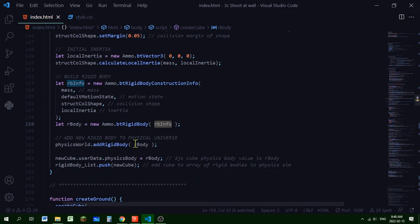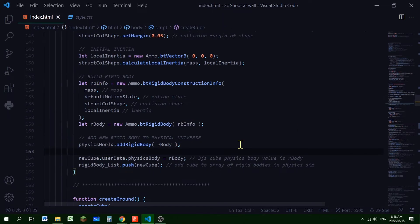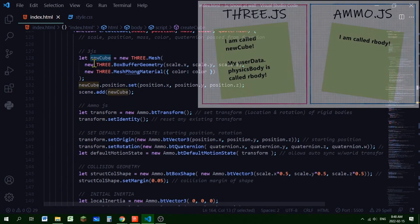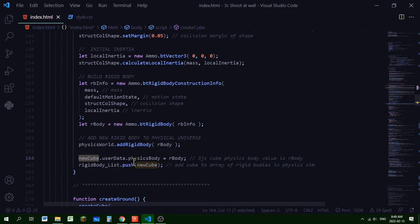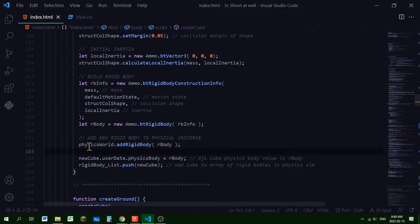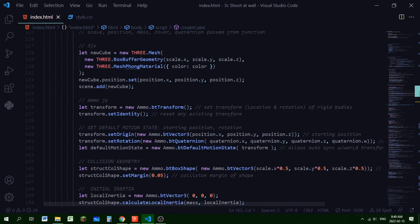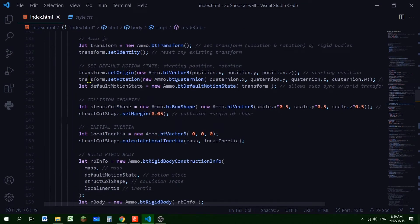We add rbody to the physics world via physicsWorld.addRigidBody(rbody). To link the Three.js object and the Ammo.js body, we set newCube.userData.physicsBody = rbody. Then we push this object into rigid_body_list — the array of all rigid bodies added to the world. There's a lot of work to creating one object because you have to create it in both the Three.js world and the Ammo.js world.